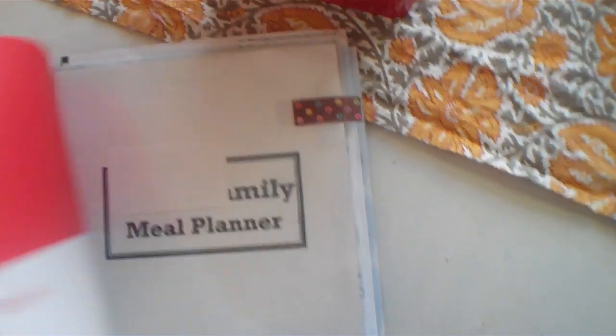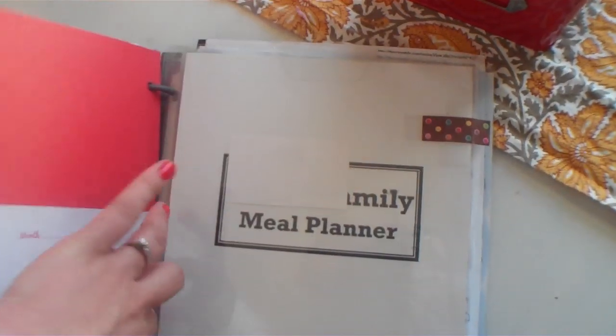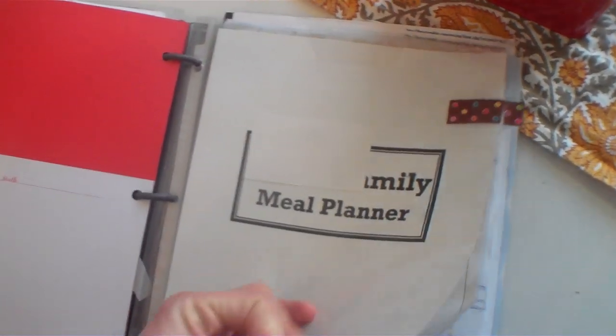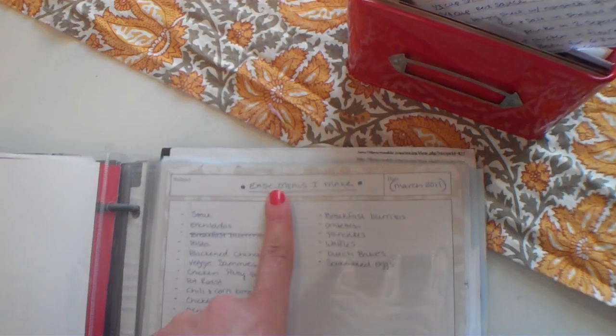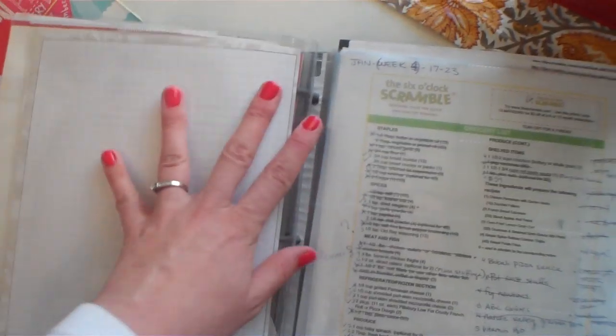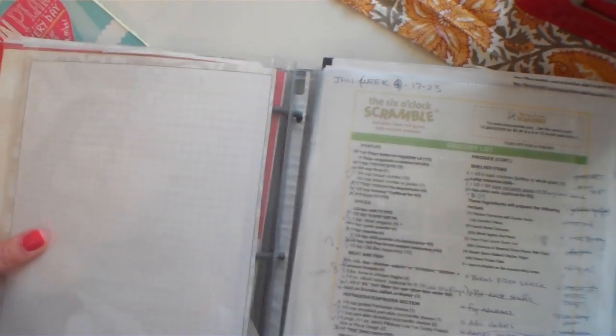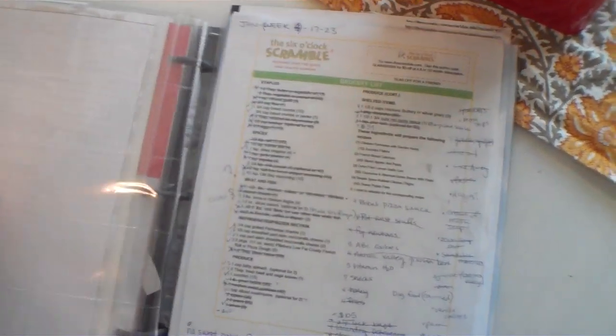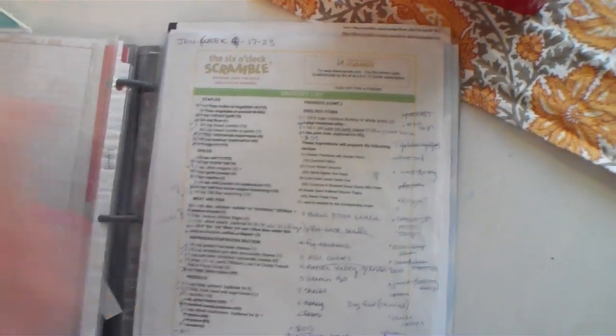Next tab section is our family meal planner. In here I have easy meals that I make so I don't have to think. I can go look and try and see what I make because I don't like to have to think and remember anything. And then I have a, oh, this should actually be in the back. I'll talk about that in a second. It's another business card holder.